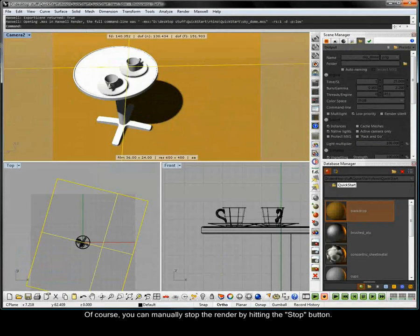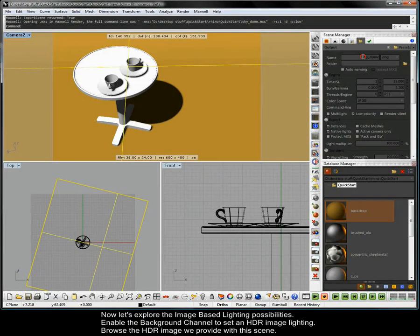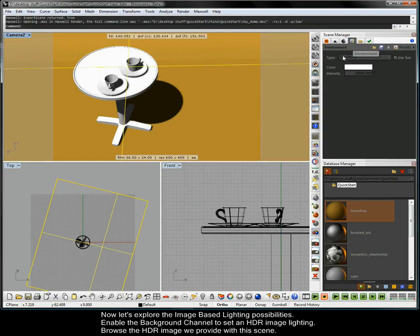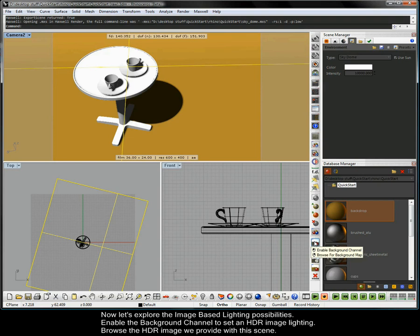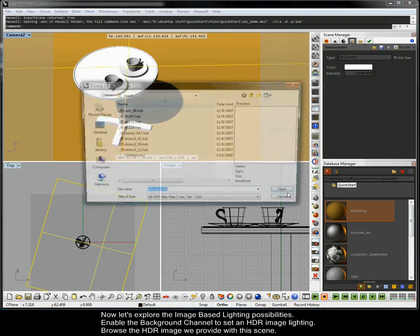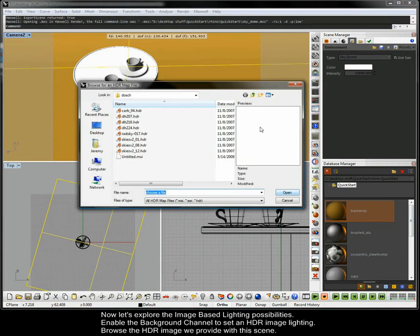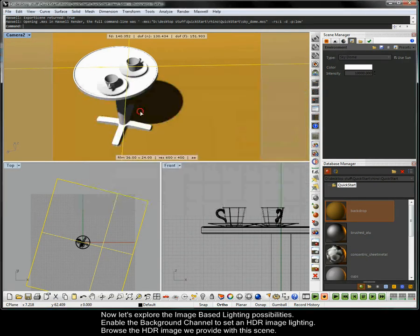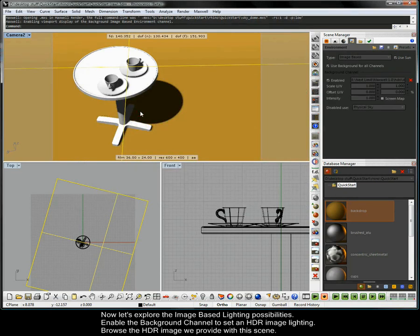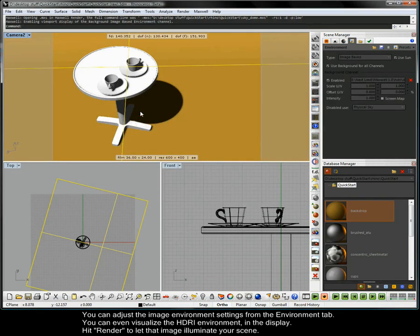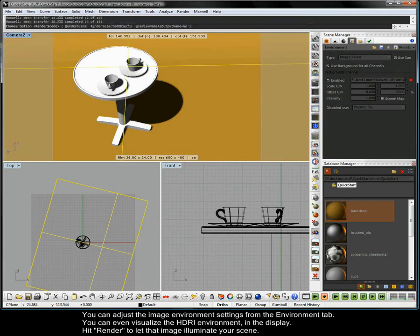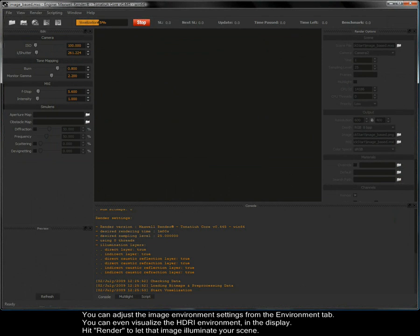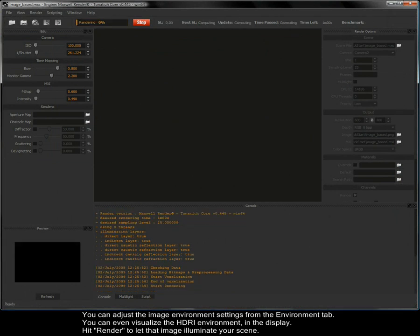Now let's explore the image based lighting possibilities. Enable the background channel to set an HDR image lighting. Browse the HDR image we provide with this scene. You can adjust the image environment settings from the environment tab. You can even visualize the HDR environment in the display. Hit render to let that image illuminate your scene.